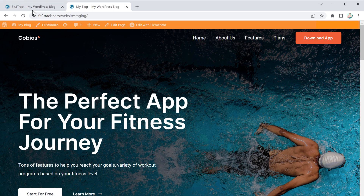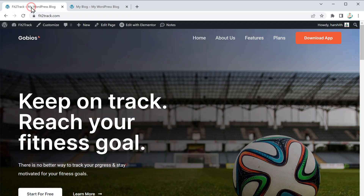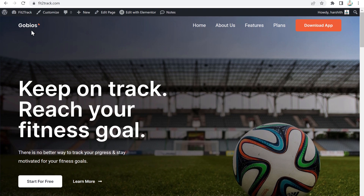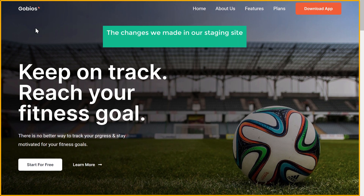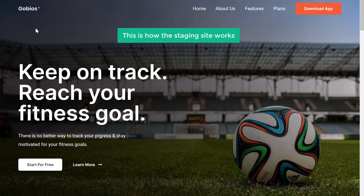Now if you go to our live site and click Refresh, you can see that the changes we made in our staging site have not been applied on our live site. So this is how the staging site works. Now let's say you have made changes on your staging site and you want to make the same changes on your live site — instead of manually doing it one by one, what if you want to apply all the changes automatically?